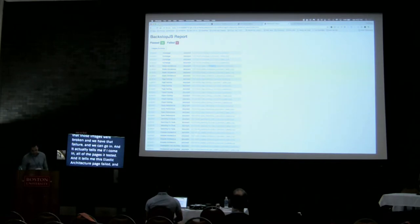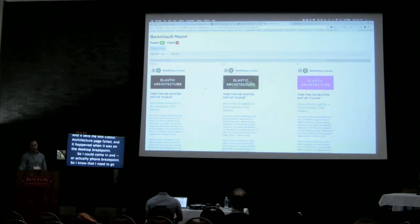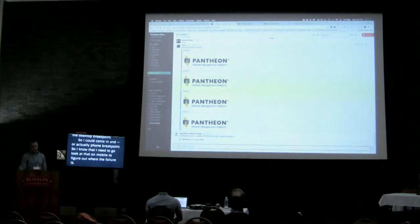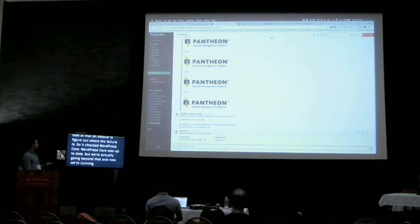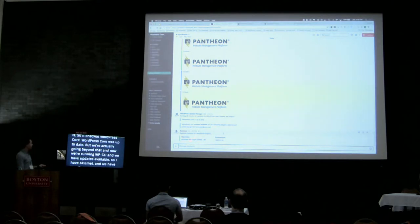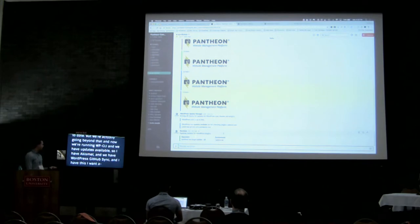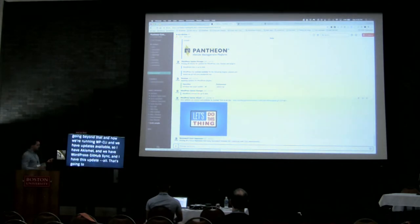It actually tells me which pages have been tested and which ones failed — for example, this 'elastic architecture' page failed at the desktop breakpoint, so I know I need to go look at that to figure out where the failure is. So it checked WordPress core — core was up to date — but we're going beyond that. Now we're running WP-CLI and we have updates available for plugins: Akismet, Skimlinks Sync, and WordPress SEO. So now it's running 'plugin update --all', which is the WP-CLI command to update plugins.